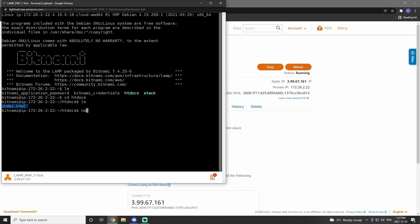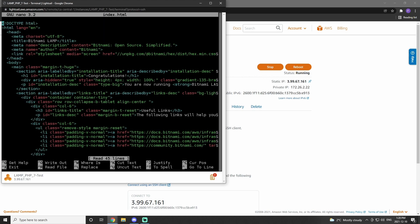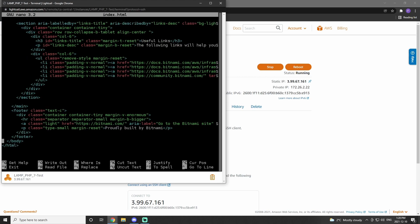If we use nano, we can actually edit that file. When in the file, I just decided to add hello world into the footer.